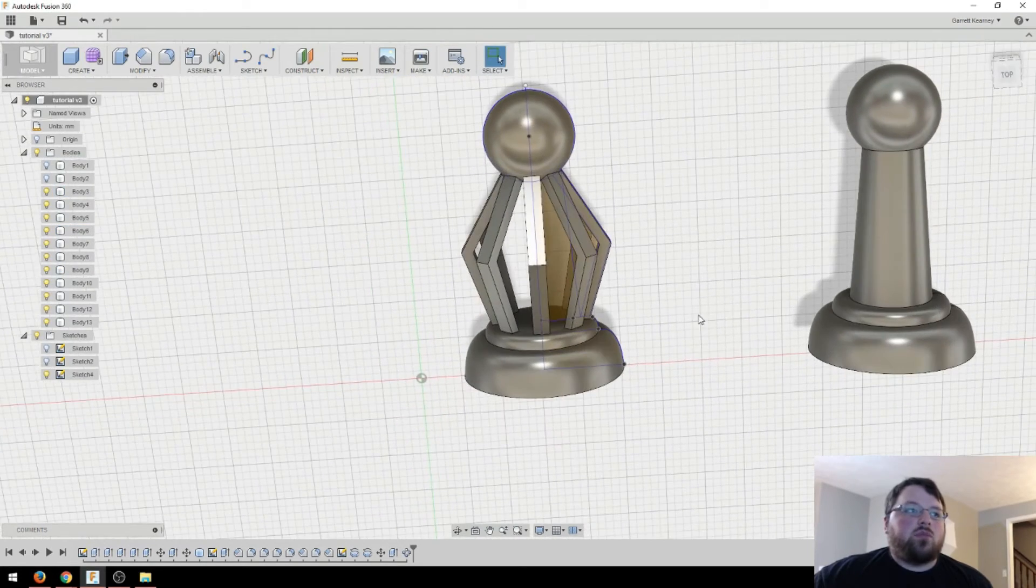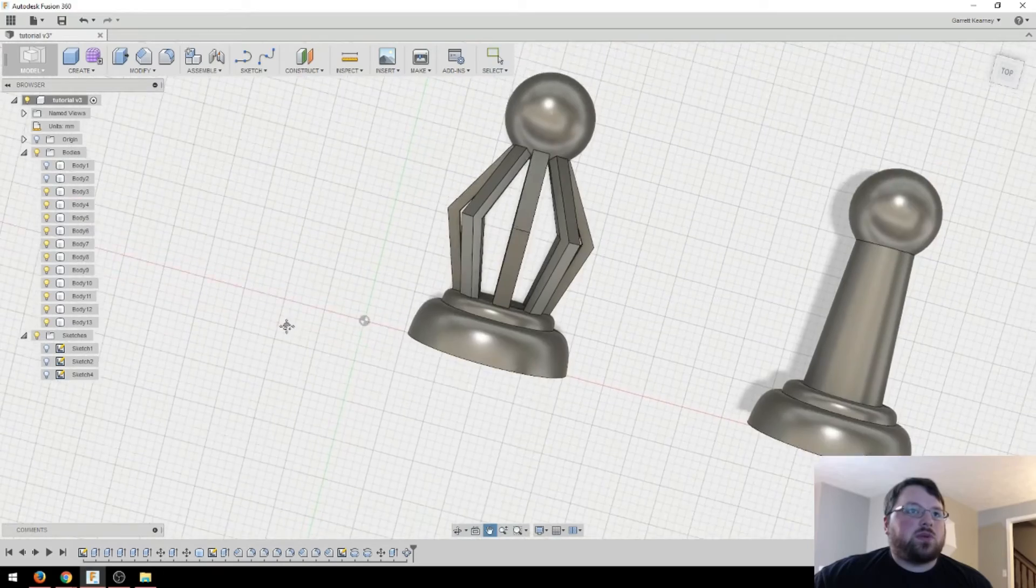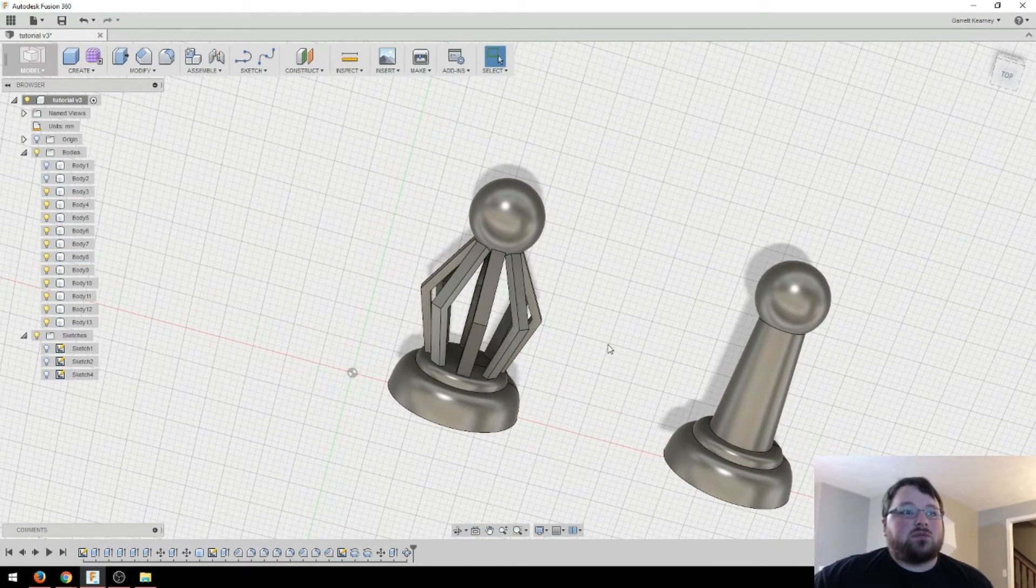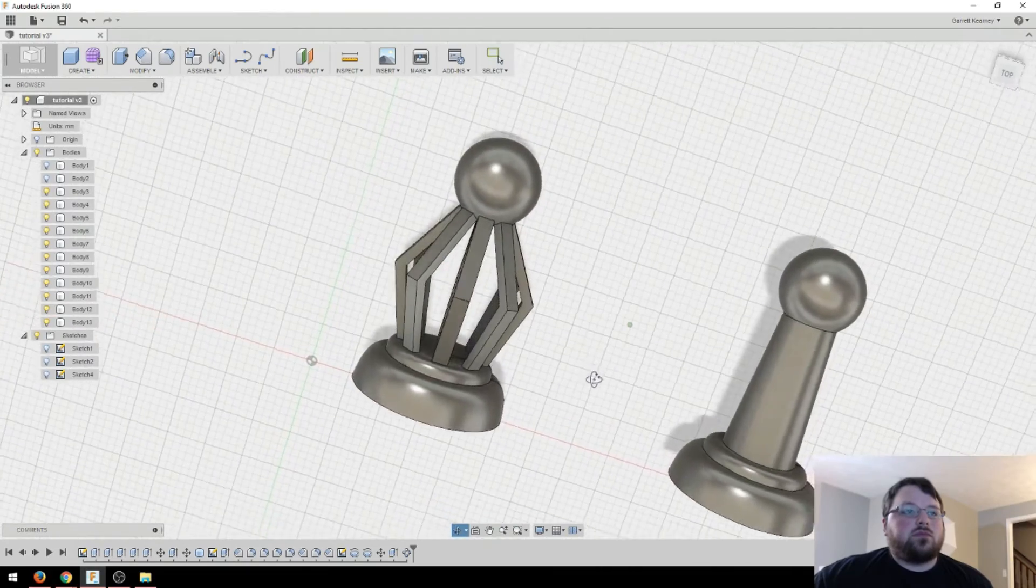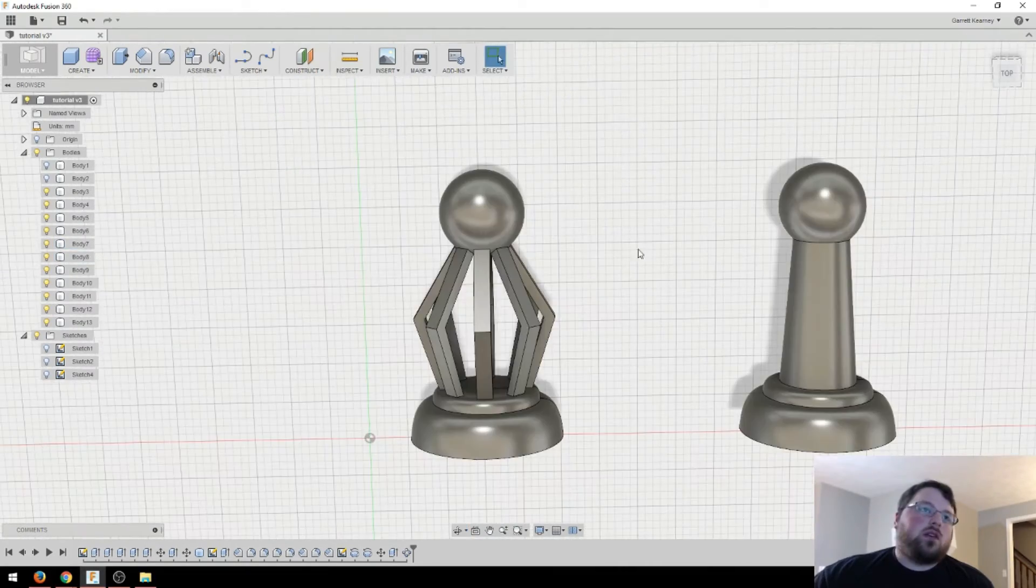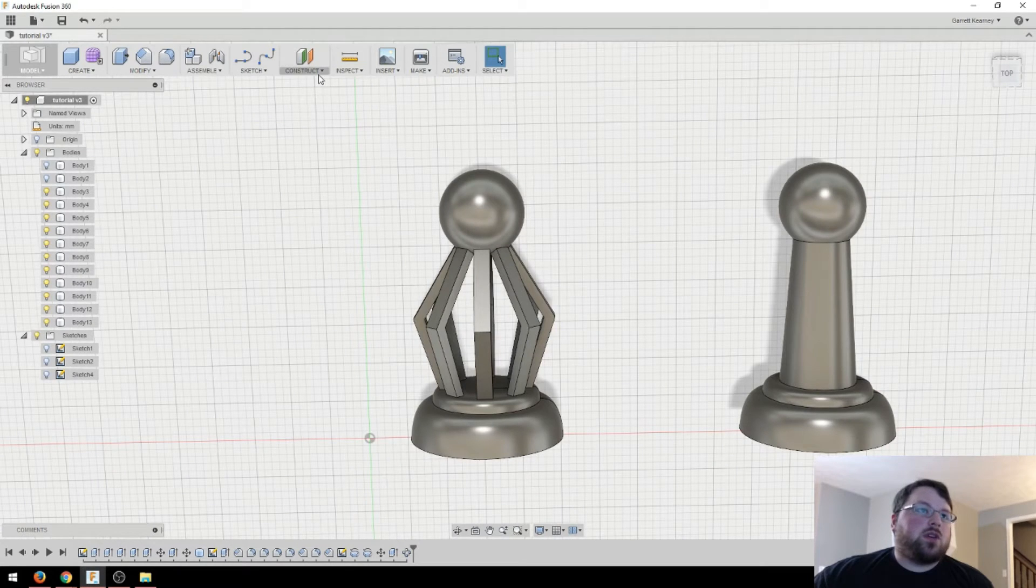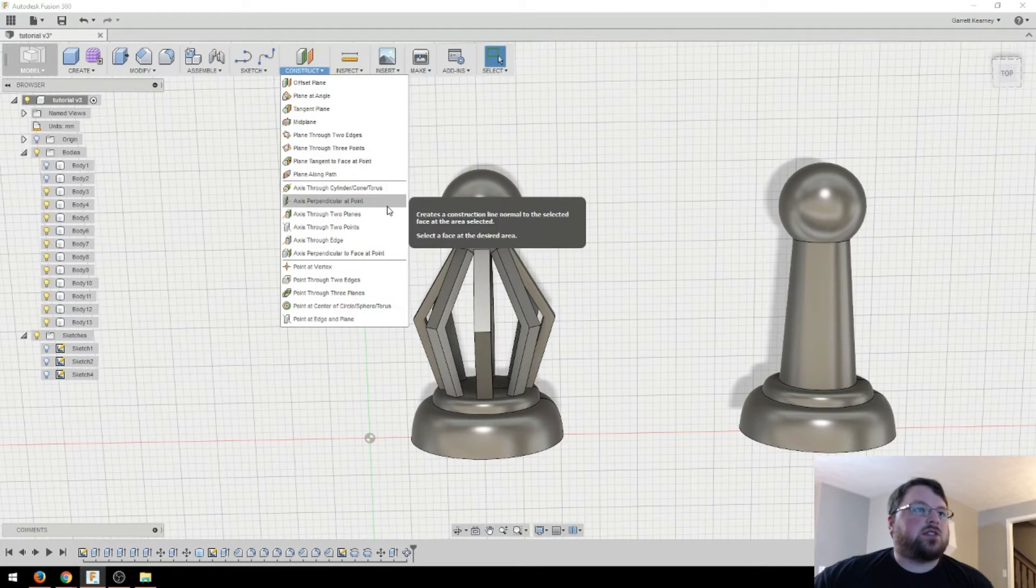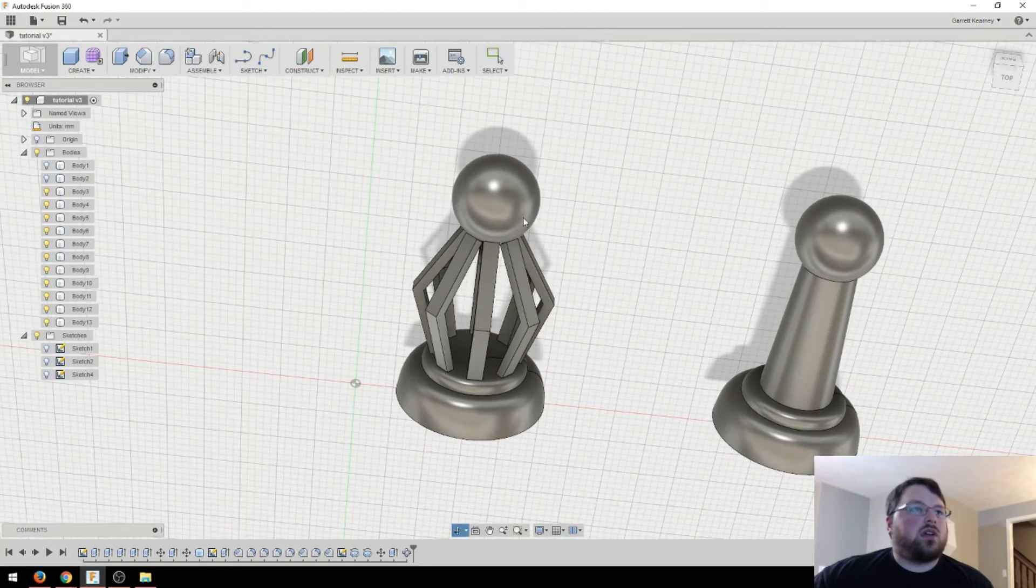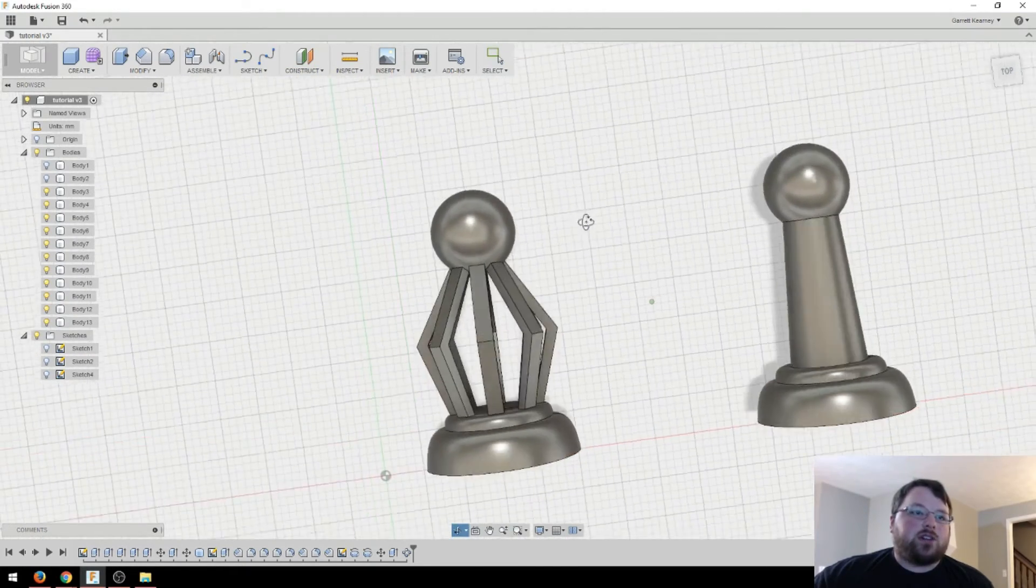And boom, I'll hide this sketch. And that's a pretty funky chess piece. And the cool thing is that would print just fine. So you can start to see the power of those patterning tools. If you ever need to create an axis, you can come up to construct, and you can create planes and axes through here. Or you can also do it as a sketch and just put a line there and use that as your axis.